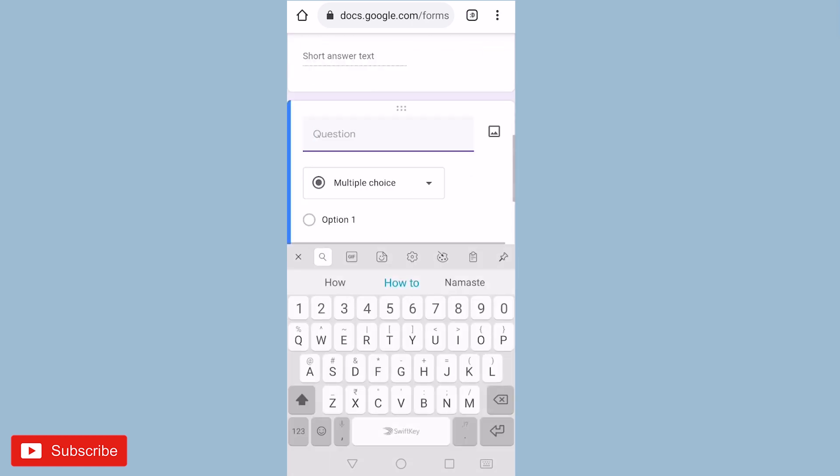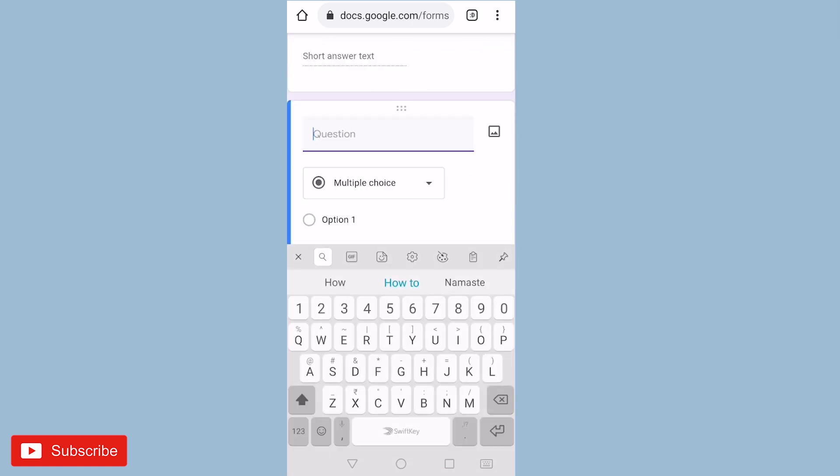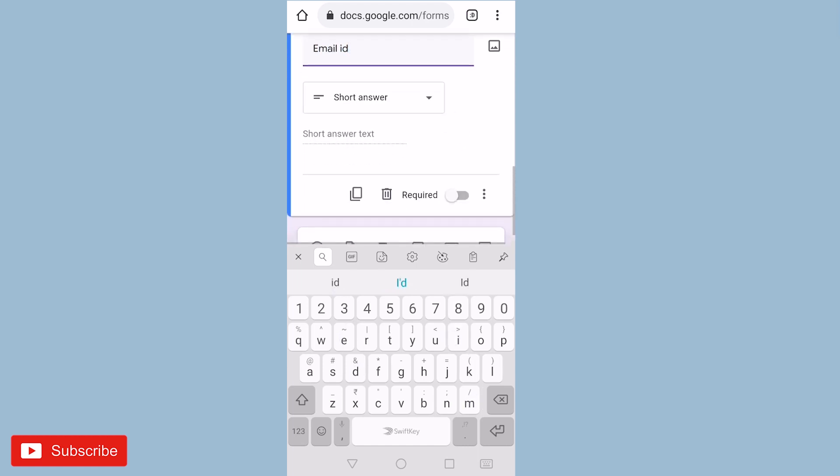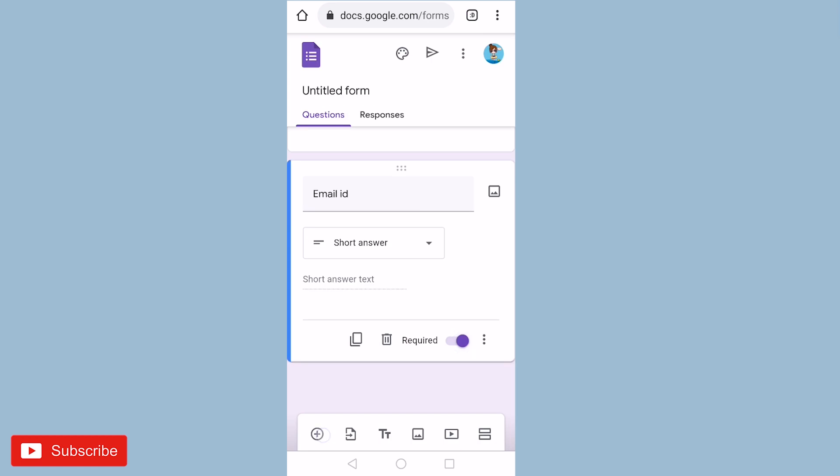Now we need email ID. Mark it as required.